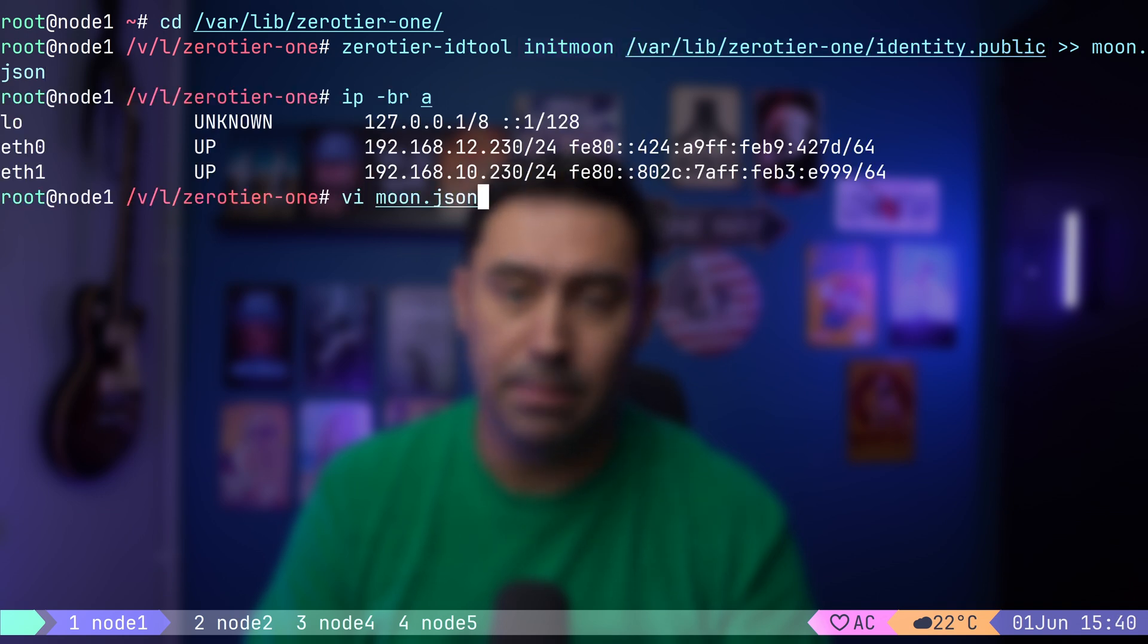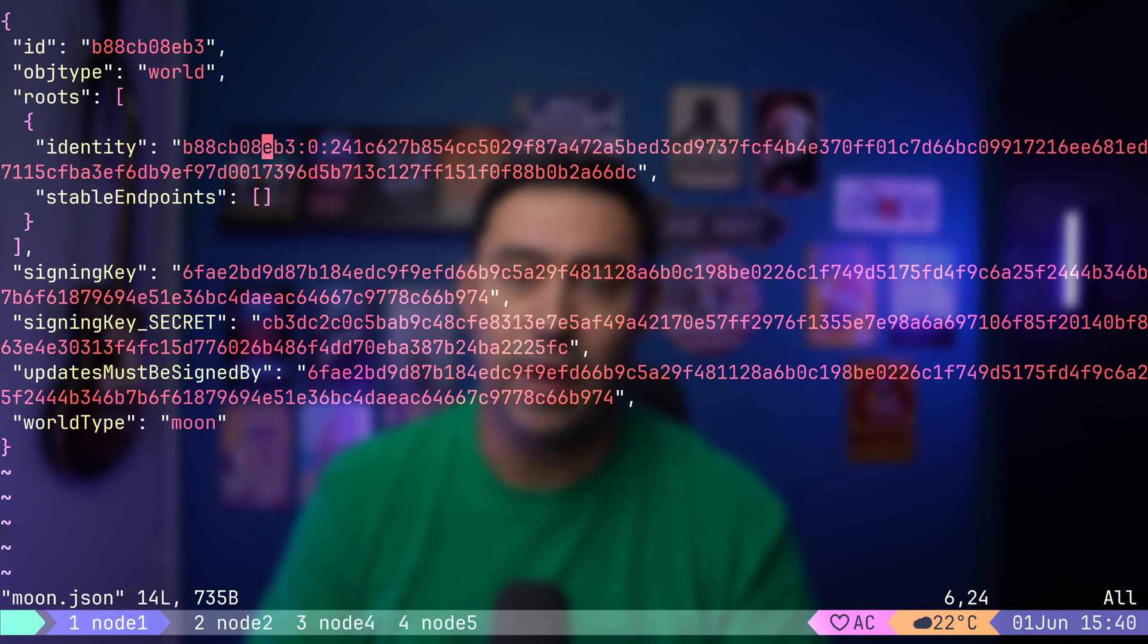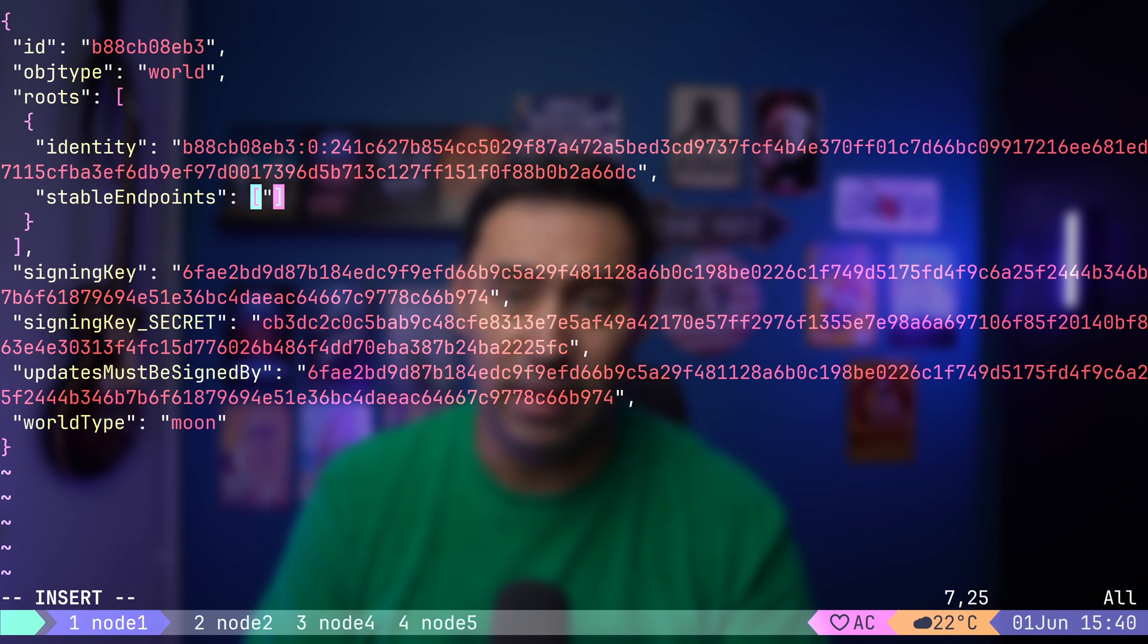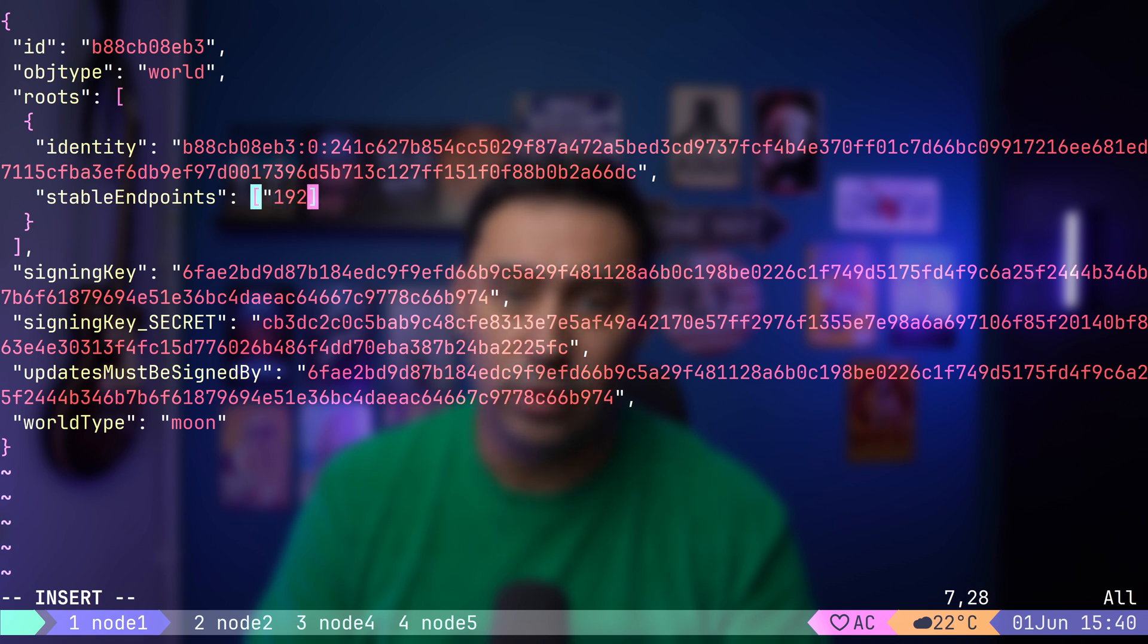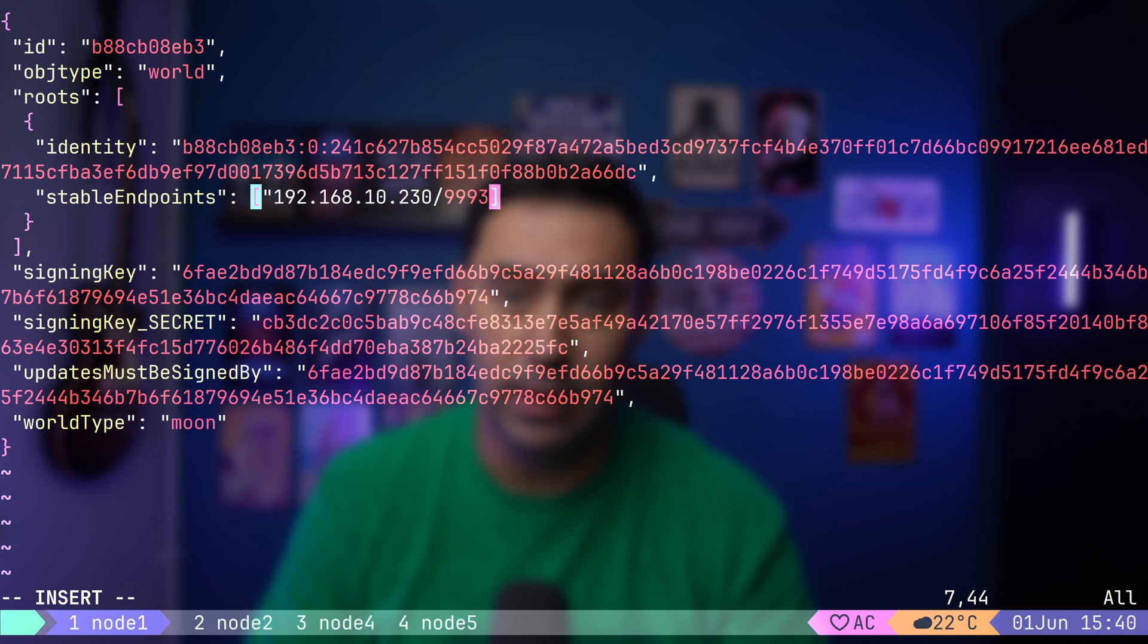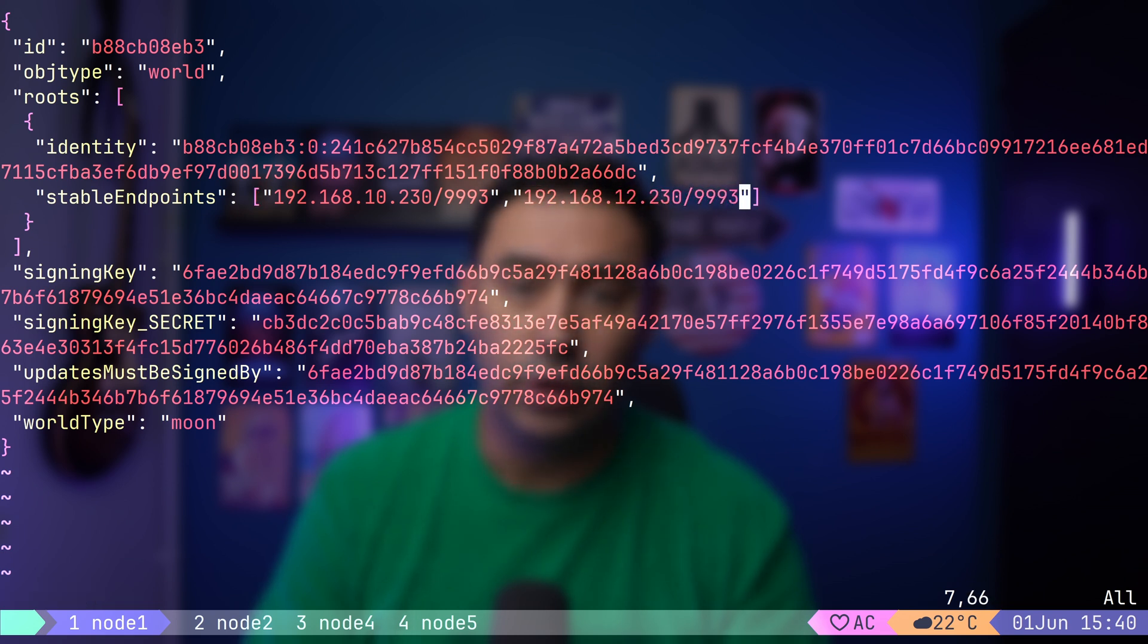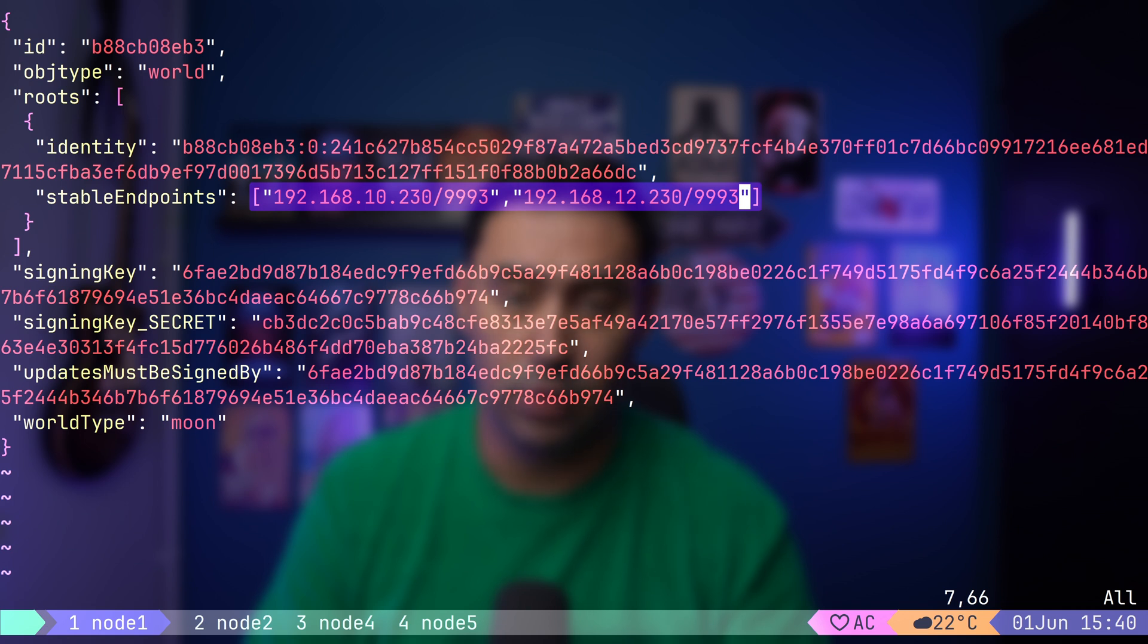Let's open it up and define our static endpoints. Those are the IP addresses and ports our moon server will listen on. We need to put our interface IPs there. I will put both 10.230 IP and default port 9993 UDP, as well as 12.230 IP and the same port. It's important for the nodes to be able to reach those IPs and ports.